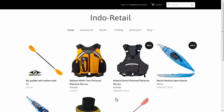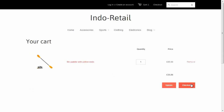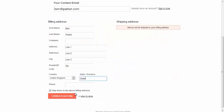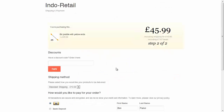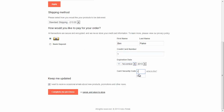So here we have an e-commerce store, where we're going to buy a BIC paddle with yellow ends. We're going to buy as a new customer, so that we see a contact record created in Brightpearl's CRM. We're going to ship to the same place as our billing address, and we're going to use a test payment method that effectively simulates a real credit card. And then place the order.